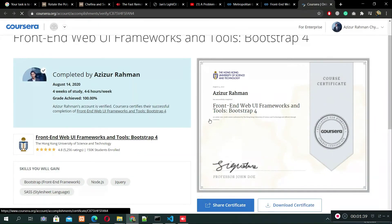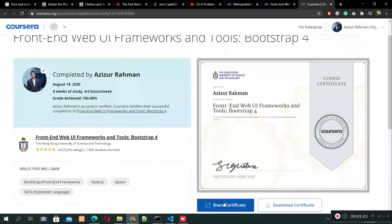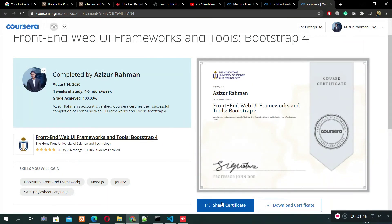I can share it anywhere, like on social media apps like Instagram, LinkedIn, and Facebook.